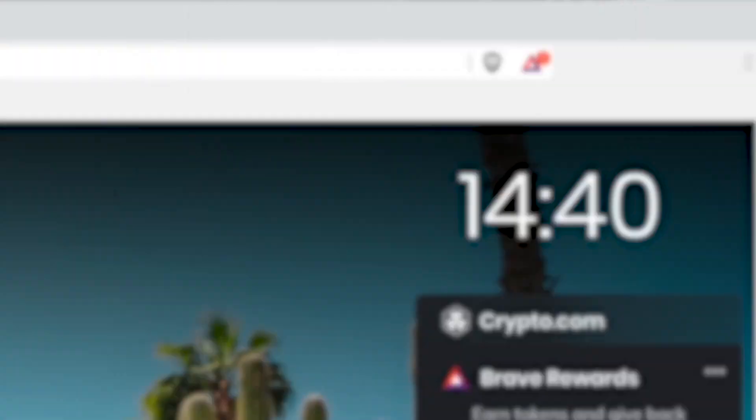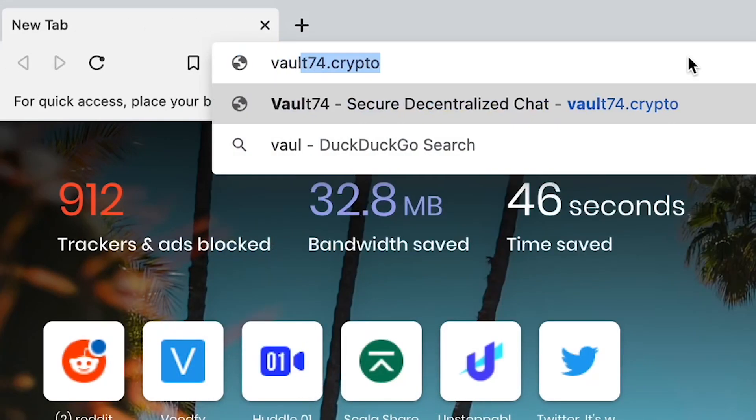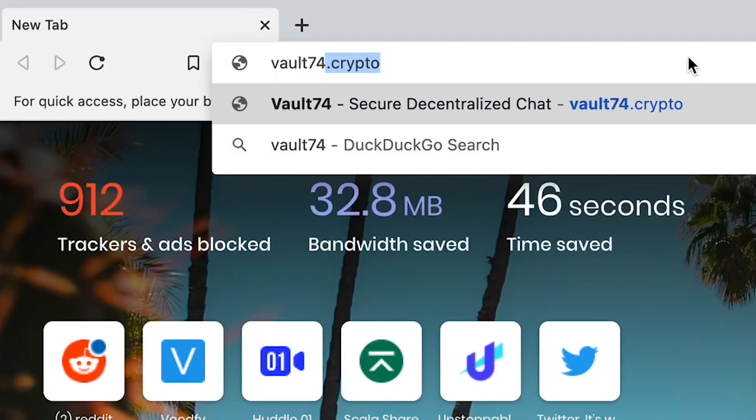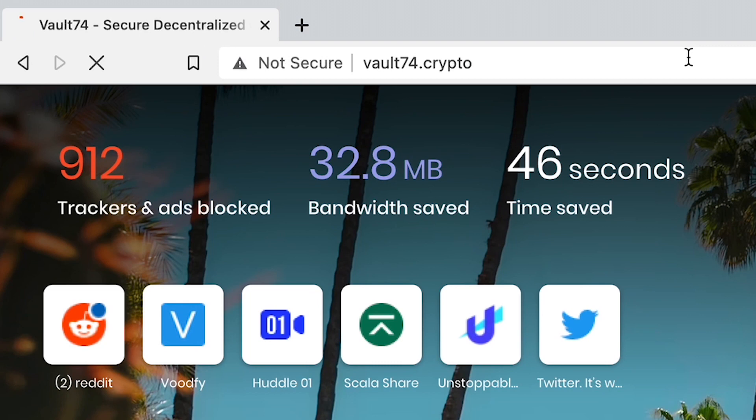How exactly can you surf Web3? With Unstoppable Domains and Brave browser, you can now surf this new decentralized web — just type in a dot crypto domain into the Brave browser to access Web3, and you are good to go.